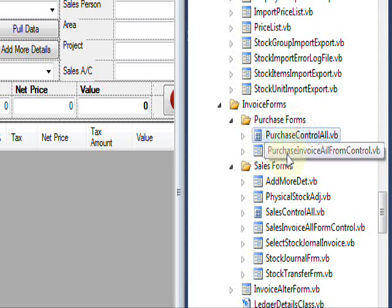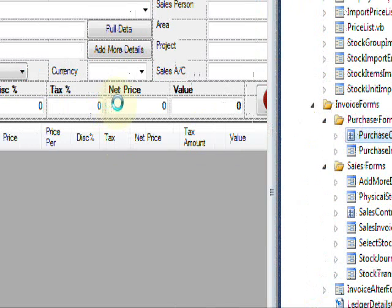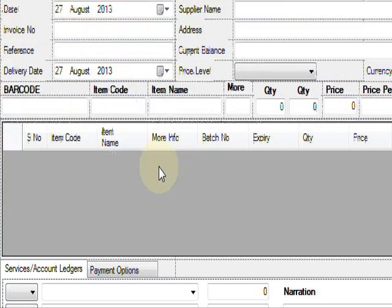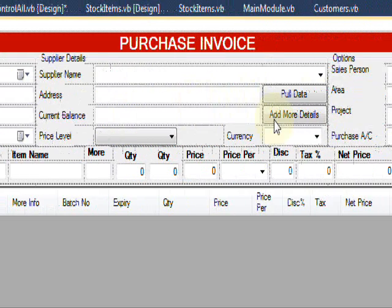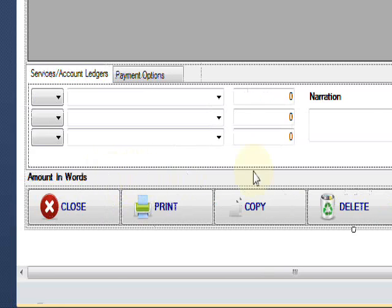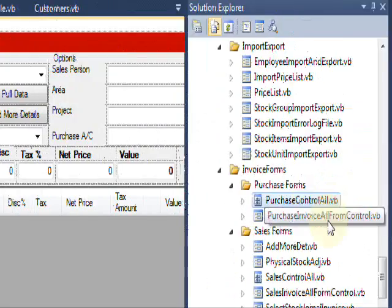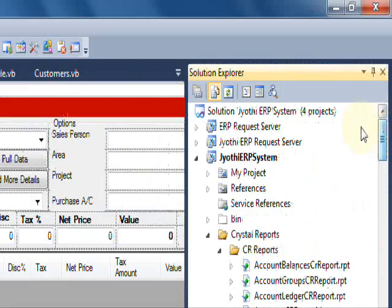For purchases, we created a separate custom control. It is also used for all purchase transactions, like purchase invoices, purchase returns, purchase orders, and purchase quotations.